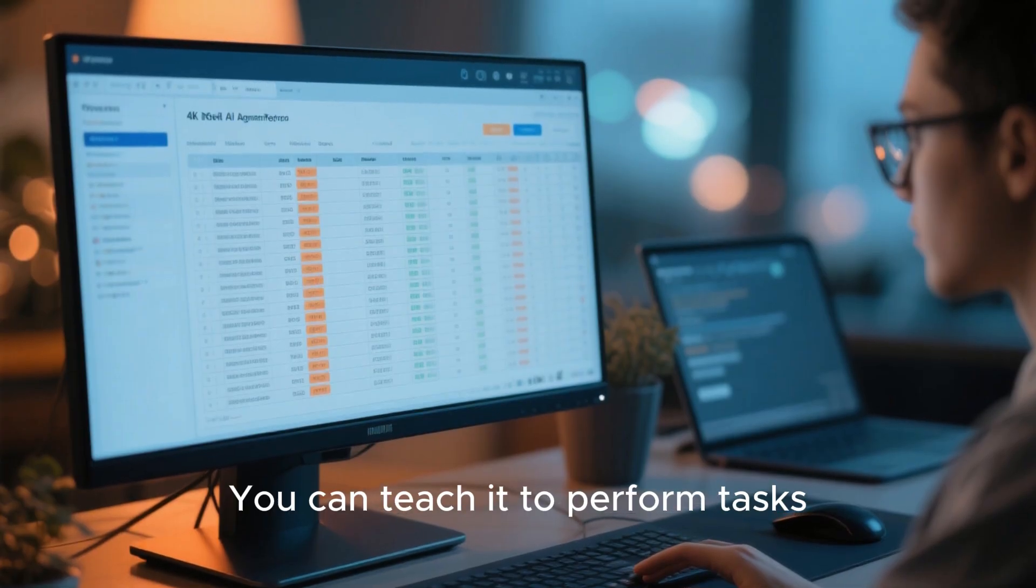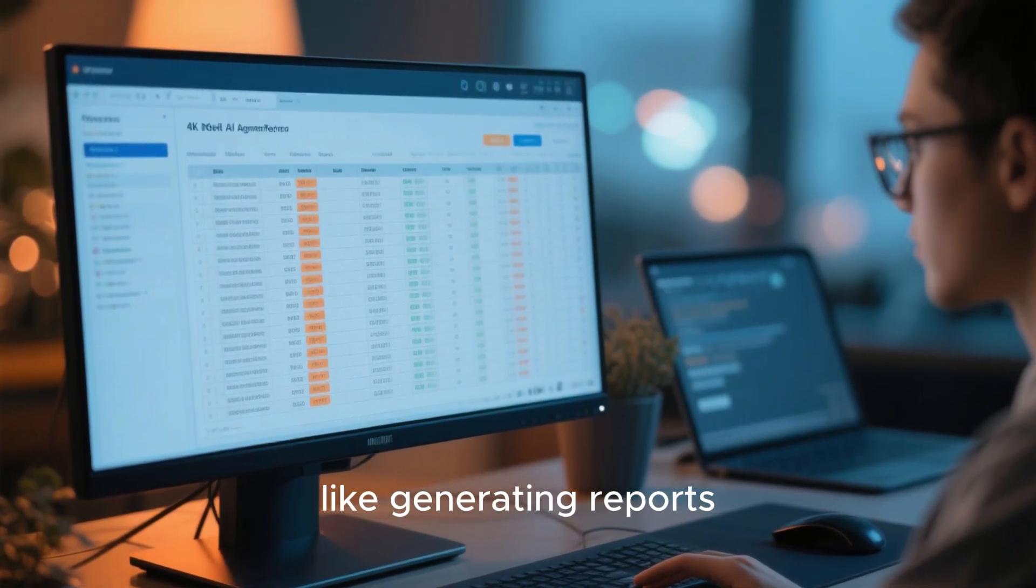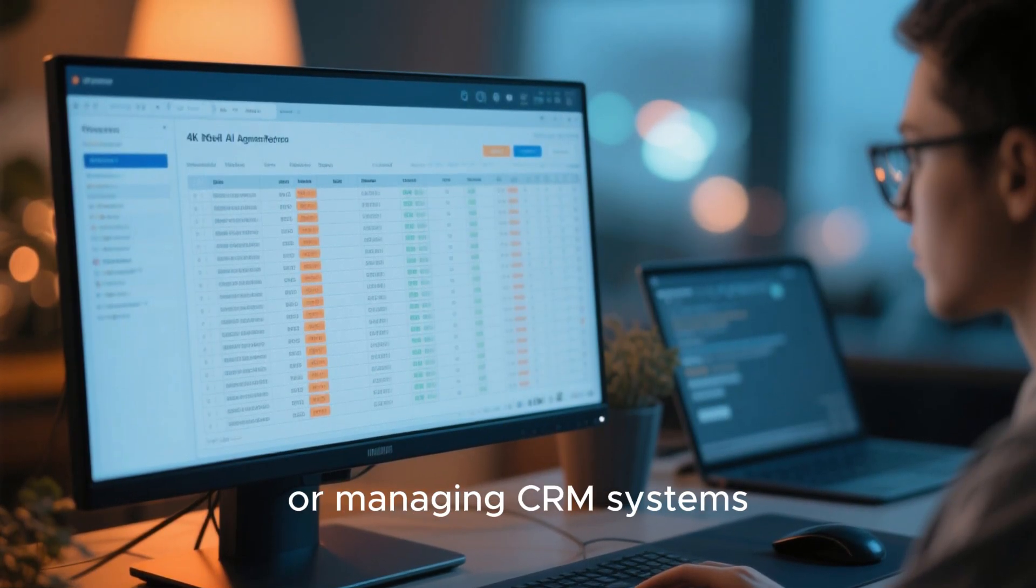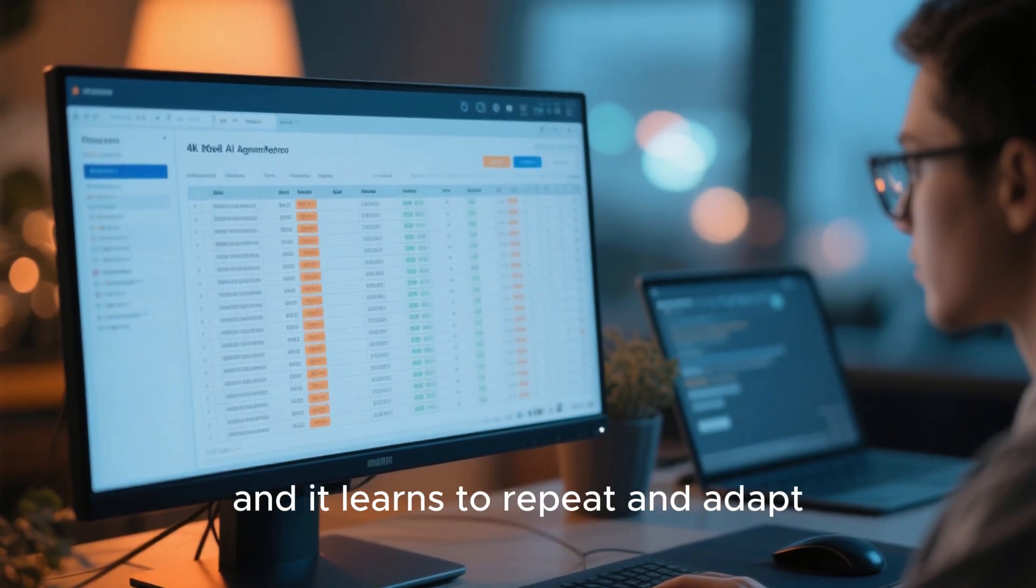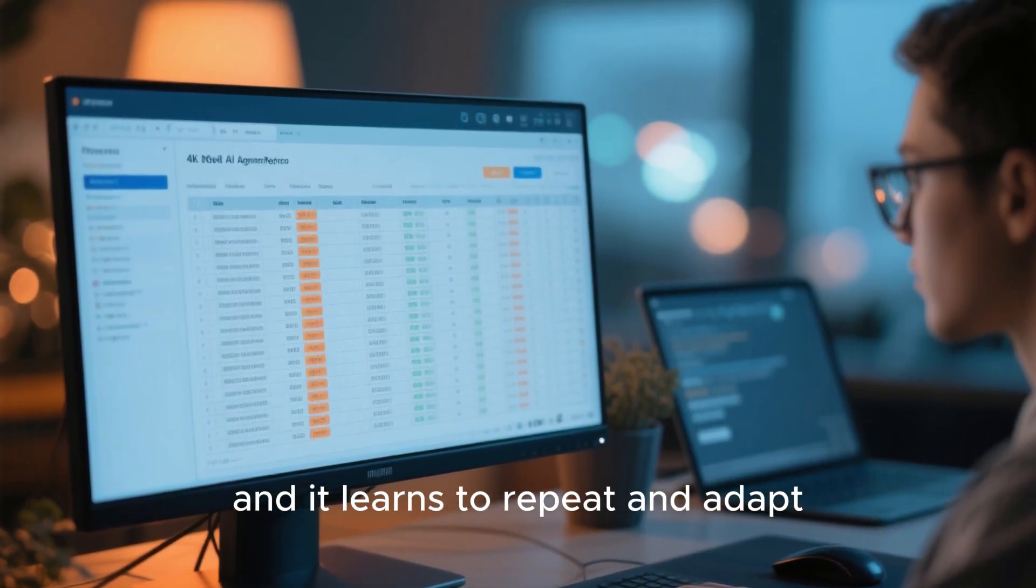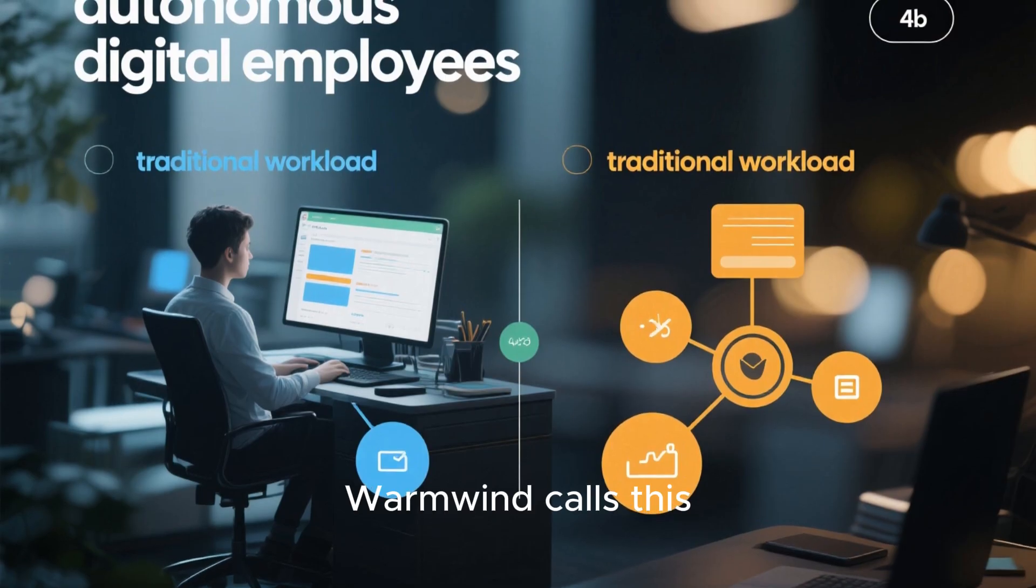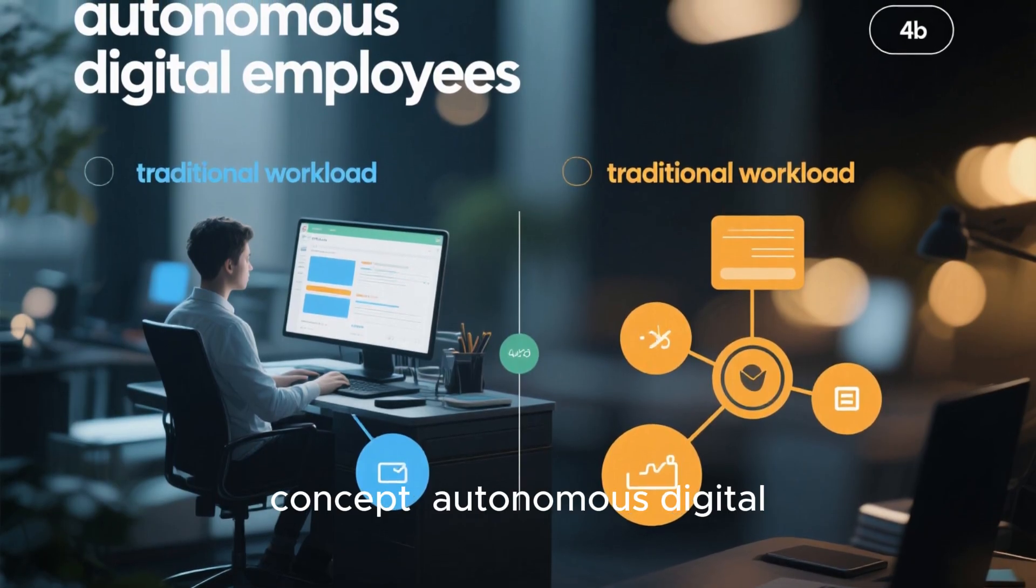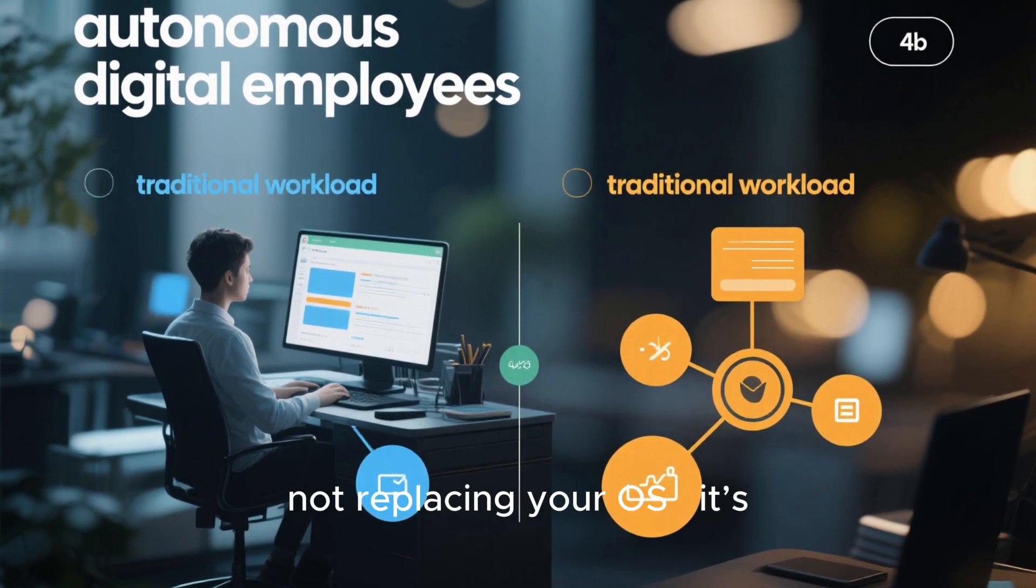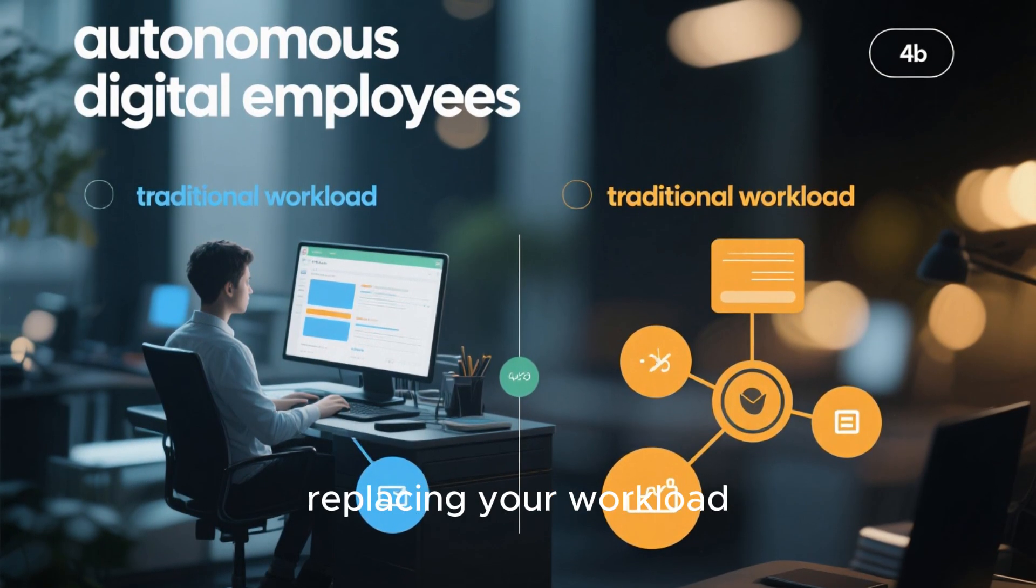You can teach it to perform tasks, like generating reports, updating spreadsheets, or managing CRM systems. And it learns to repeat and adapt. WarmWind calls this concept autonomous digital employees. It's not replacing your OS. It's replacing your workload.